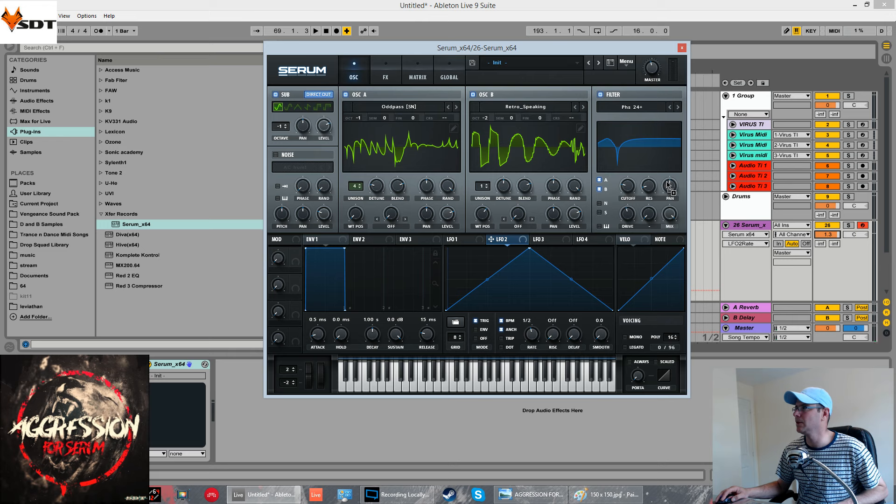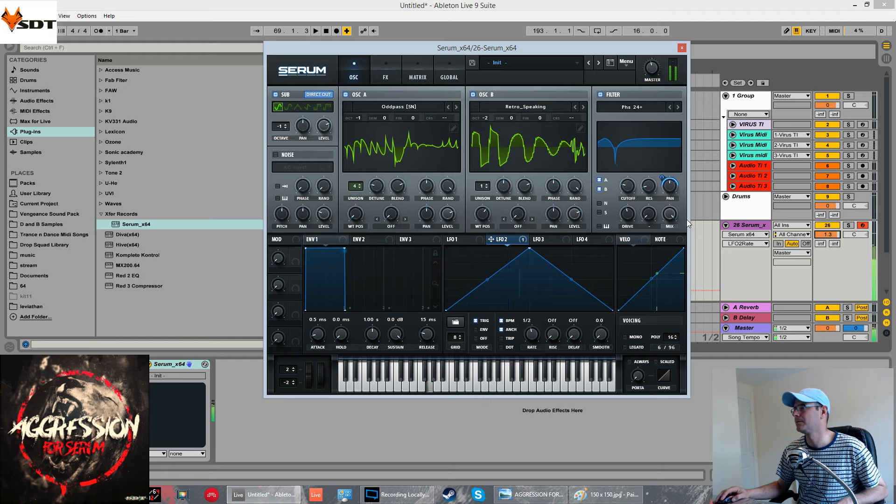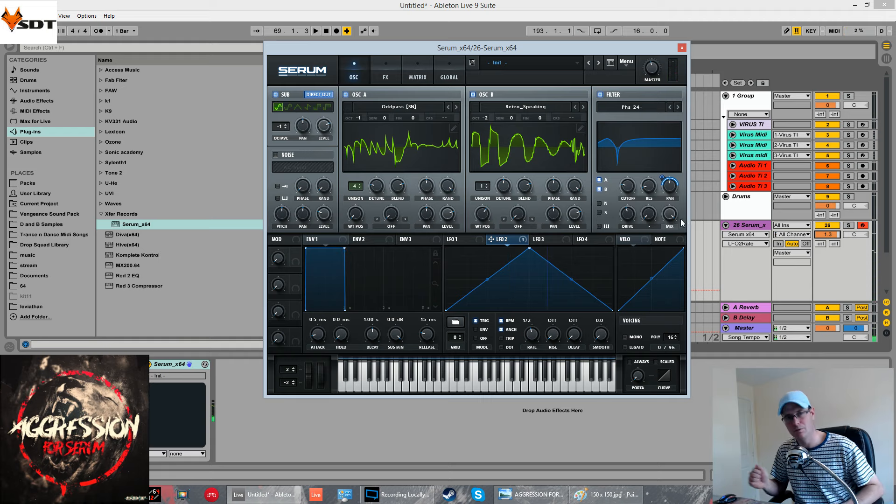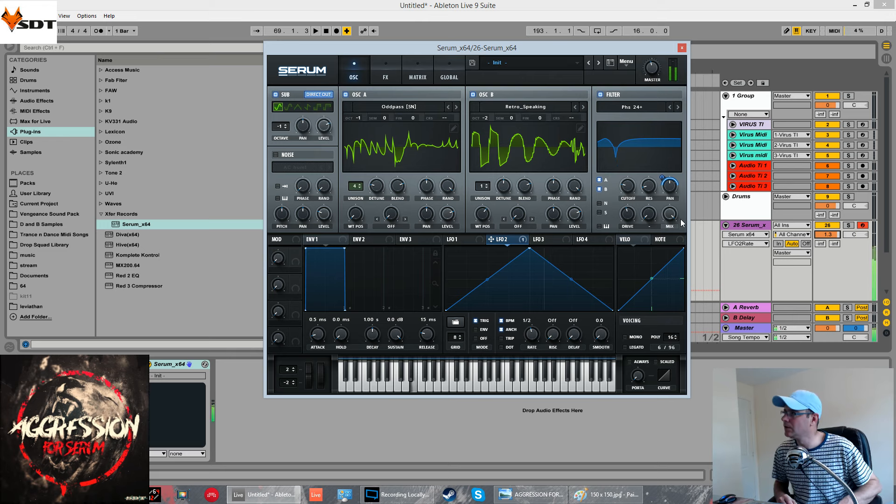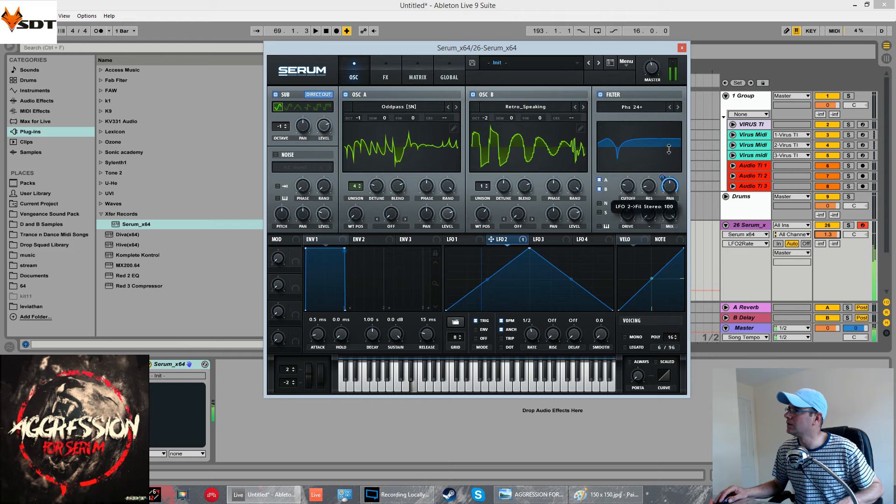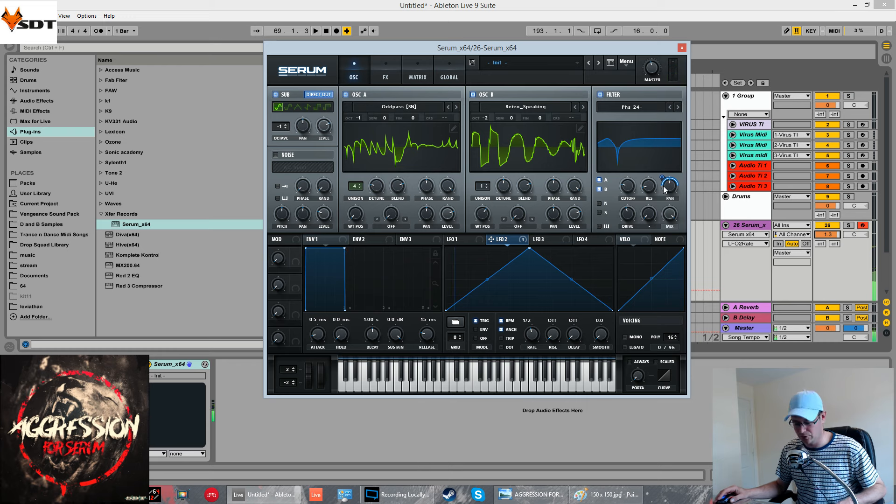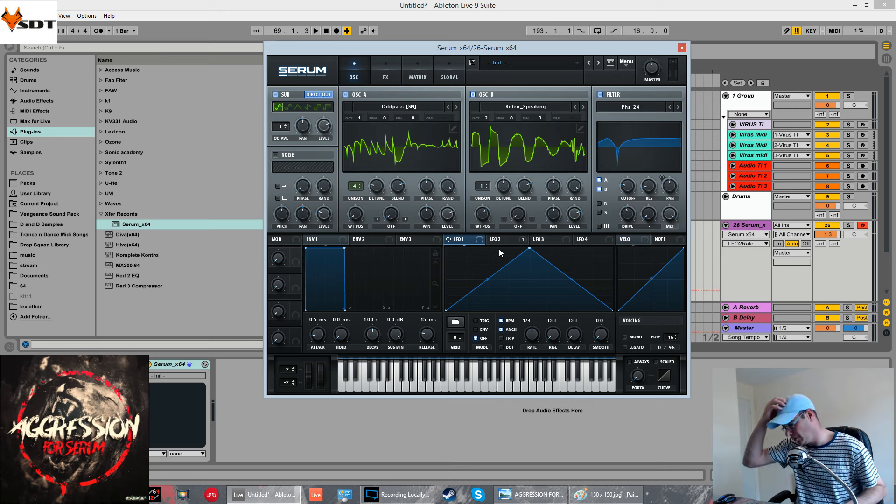We're going to use this to modulate the pan on the filter. Quite subtle when we do some modulation with the wavetables and everything else. You don't want to swing in too far because it will really take over the sound.